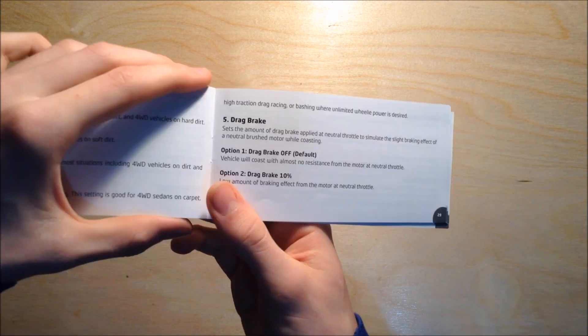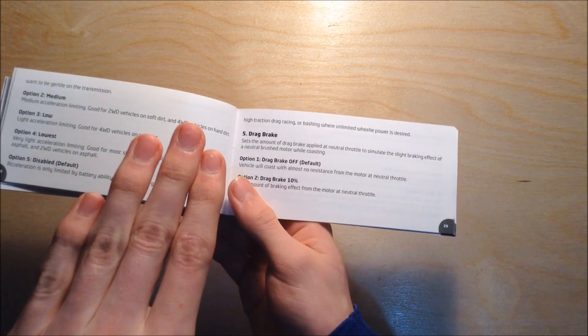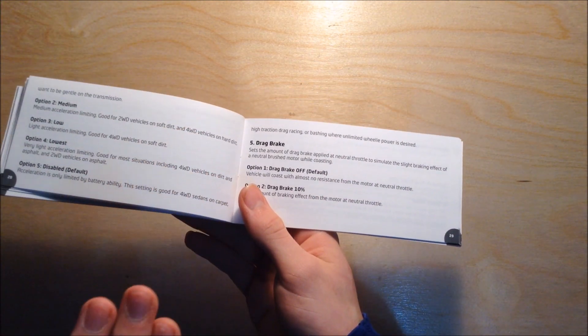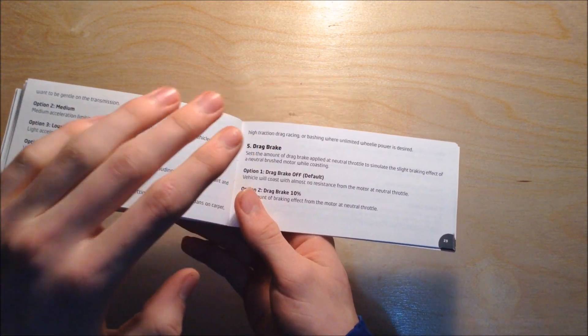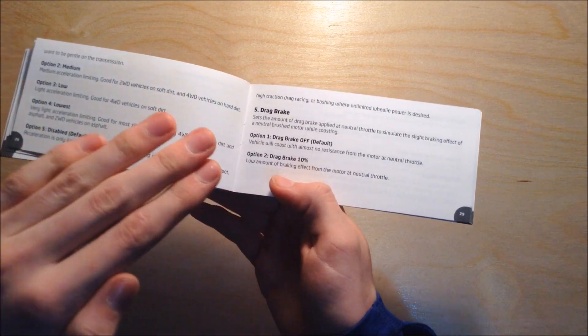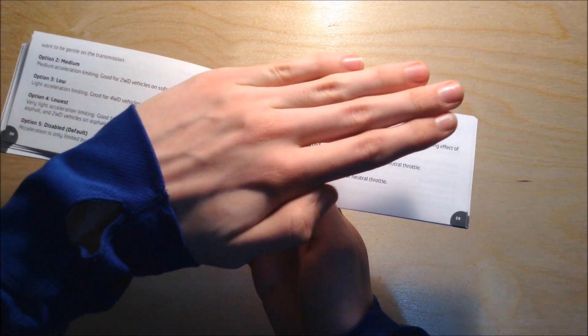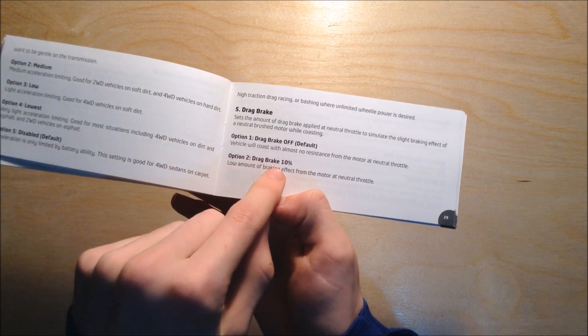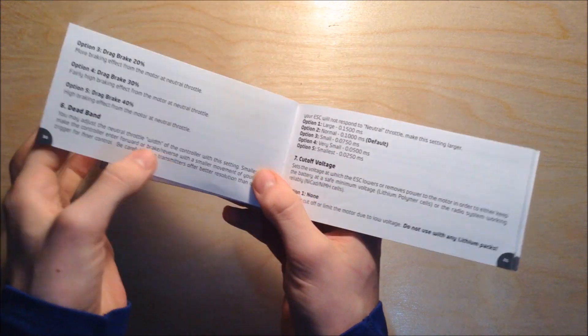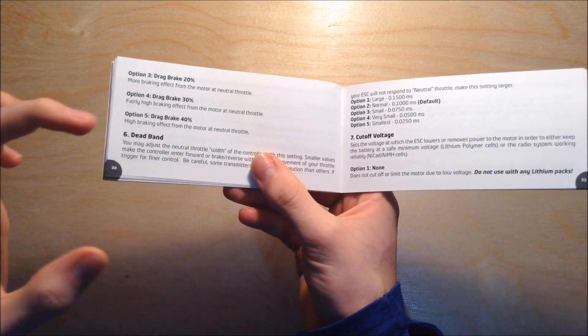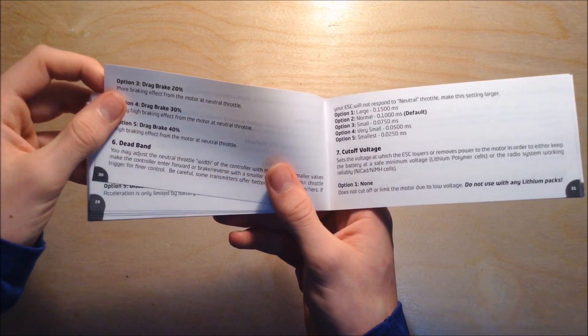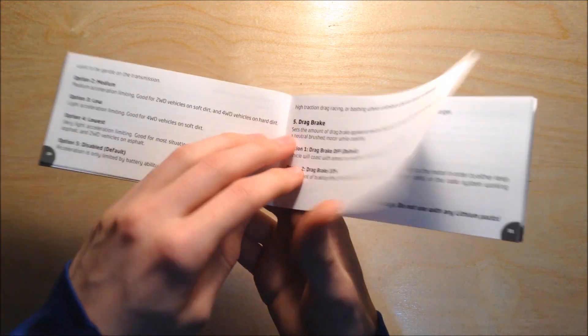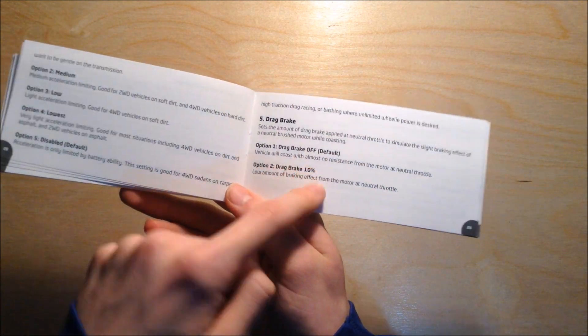Drag brake means if you let go of the throttle while coasting along the road, if you have the drag brake enabled, it's going to brake it just a little bit, which is 10%, or you can bring it all the way up to 40%. Most of the time I would have the drag brake off and do your own manual braking.